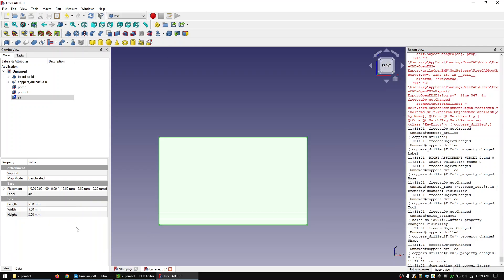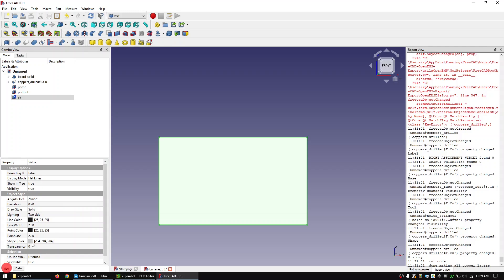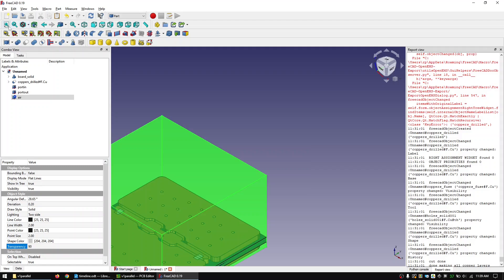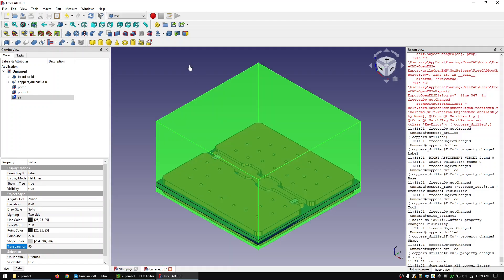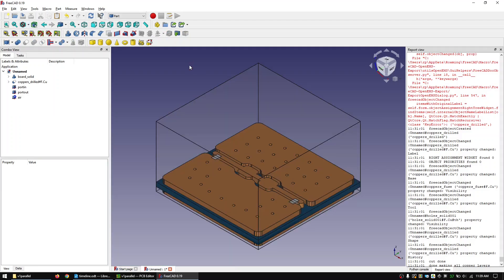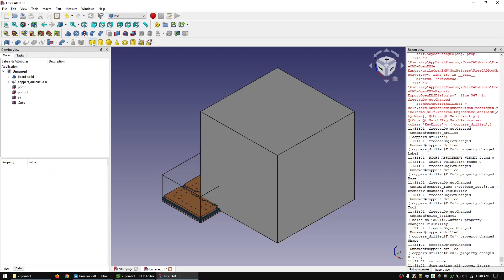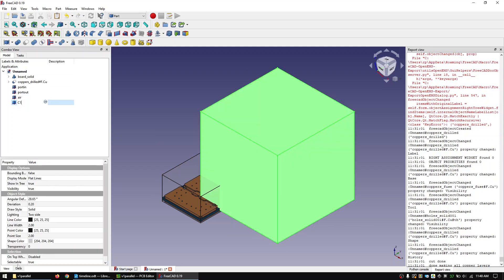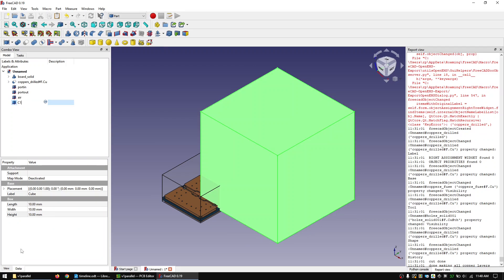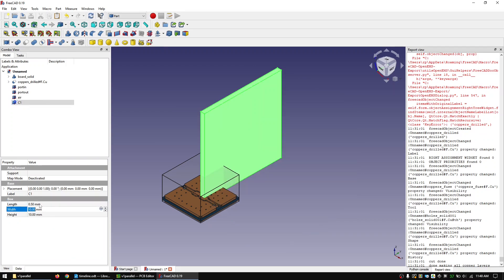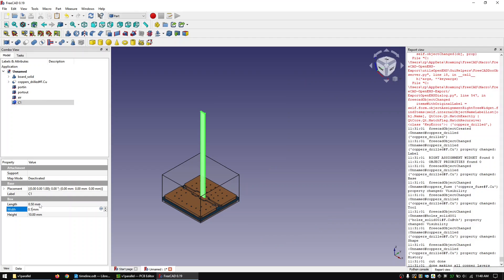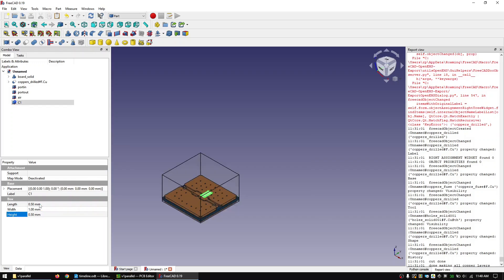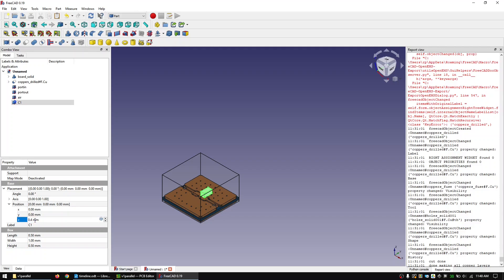To see what's going on inside the airbox we can make it transparent. Now create one more cube and call it C1. This will be our first capacitor. We will draw a simple 0402 capacitor. Move it into position.